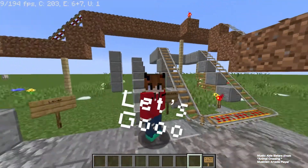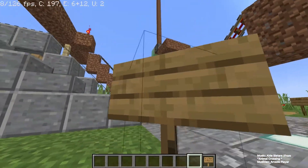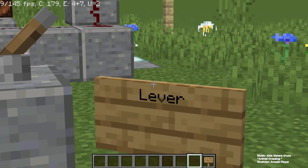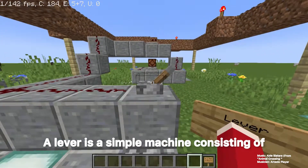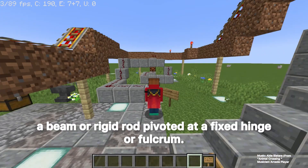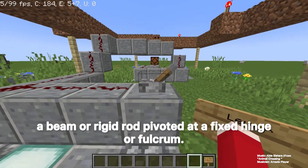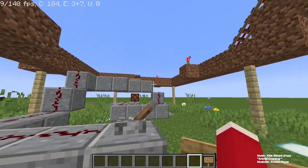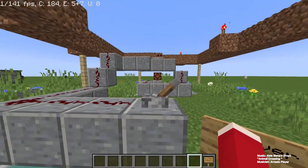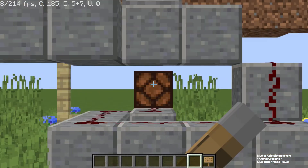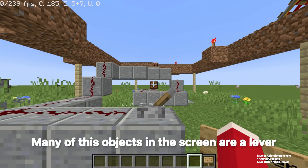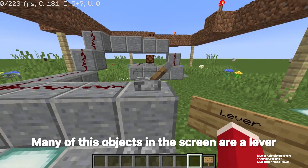The first thing we are going to talk about is the lever. A lever is a simple machine consisting of a beam or rigid rod pivoted at a fixed hinge or fulcrum. A lever is a rigid body capable of rotating on a point on itself. Based on the locations of the fulcrum, load, and effort, many of the objects on the screen are a lever.